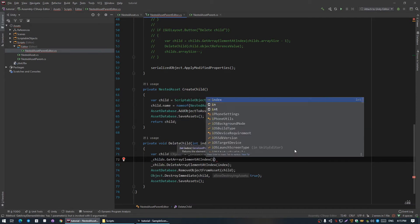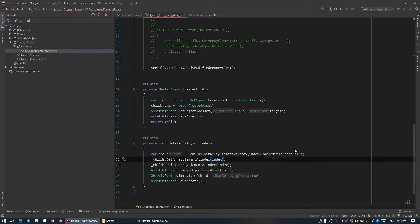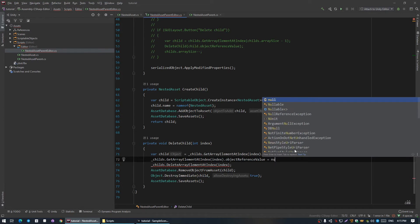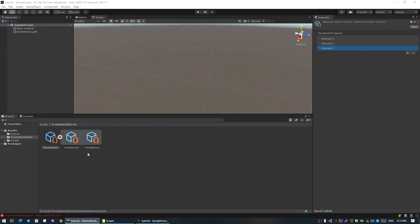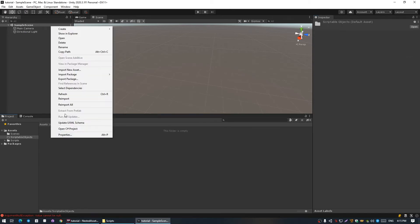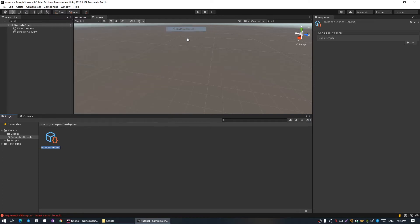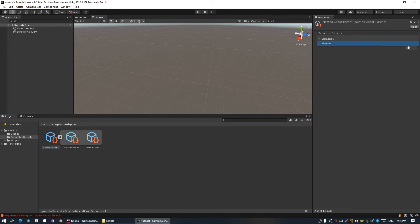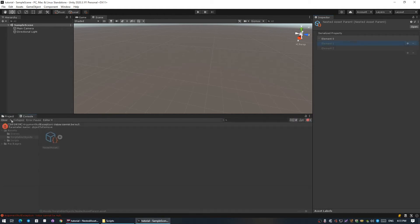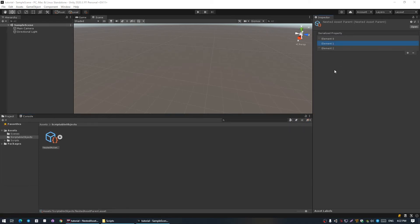So we're gonna use GetArrayElement one more time and set our object reference value to null manually. Now let's recreate the object again — it creates a new child, and if you delete it, it deletes. Now I'm gonna implement child renaming.